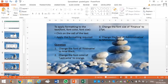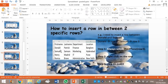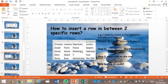Now, how to insert a row between two specific rows. For example, I need to insert a row between Donald and Samuel. Donald is in row 2 and Samuel is in row 3. Therefore I have to insert a row between row 2 and row 3. The rule you must follow is always select the second one — between row 2 and row 3, the second one is row 3. Therefore you select row 3, right-click on the row, and then click on Insert.